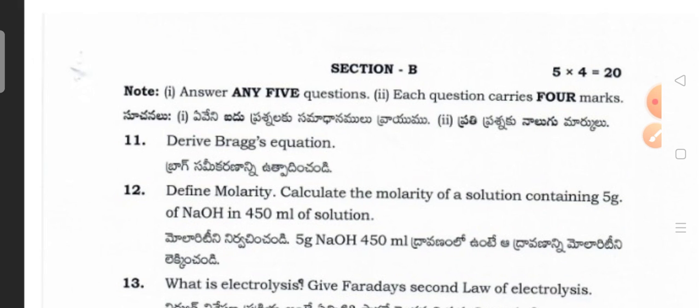This is the model question paper for bridge second year students in physical sciences — physics and chemistry. I hope this video is helpful for you people. Thanks for watching my channel. Have a nice day.